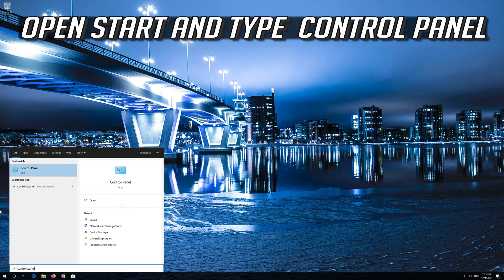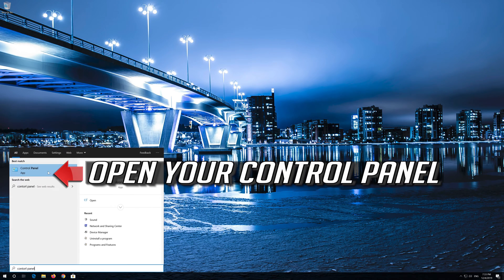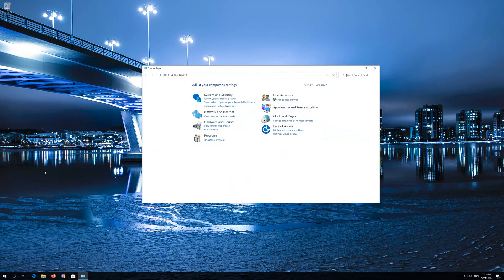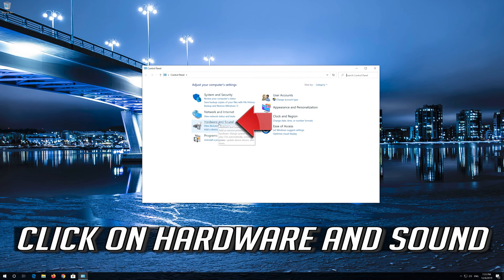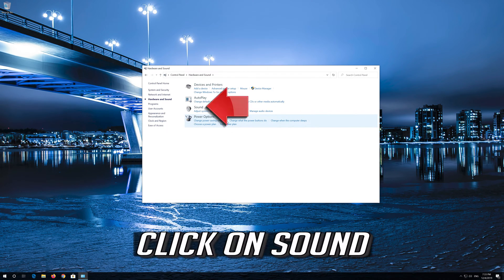Open Start and type Control Panel. Open your Control Panel. Click on Hardware and Sound. Click on Sound.